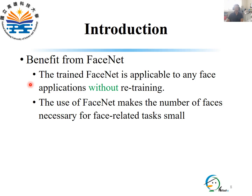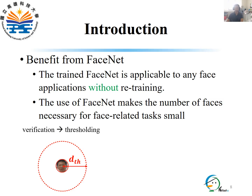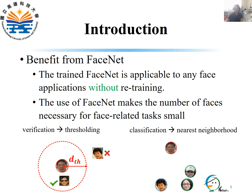A trained FaceNet is applicable to any other face applications without retraining. Since FaceNet can provide discriminative face features, it makes face-related tasks straightforward and without additional training. For example, the face verification problem becomes thresholding: if the input face has a distance less than a threshold d_th to a template face, it is matched; otherwise it is not. For a classification problem, the input face is classified as the one with the smallest distance. Using these simple, training-free strategies, the number of faces necessary for face-related tasks becomes small.